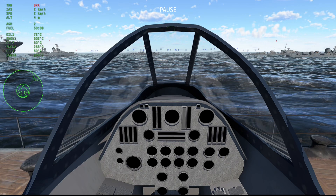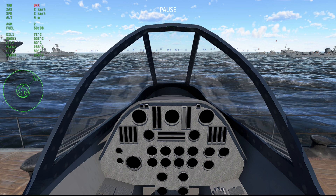Hello everyone! This is the takeoff procedures for the Mirage 3V, the vertical takeoff and landing variant of the Mirage 3E. Given the unforgiving flight model of this aircraft, this video is necessary to avoid confusion and complaints such as 'I can't fly the plane' or 'the plane is unflyable.' I will also explain problems and difficulties regarding the creation of this model and why it behaves the way it does.